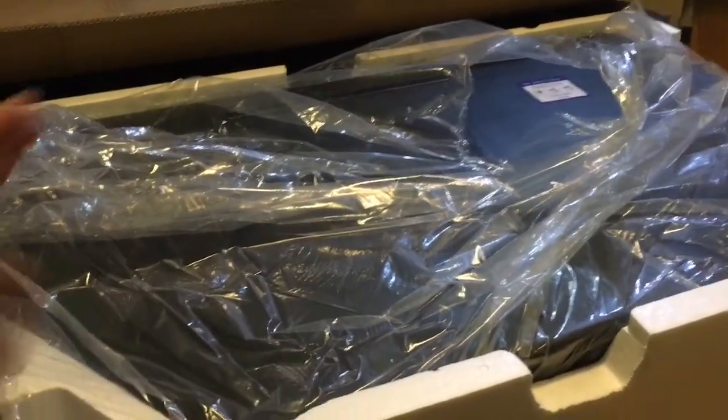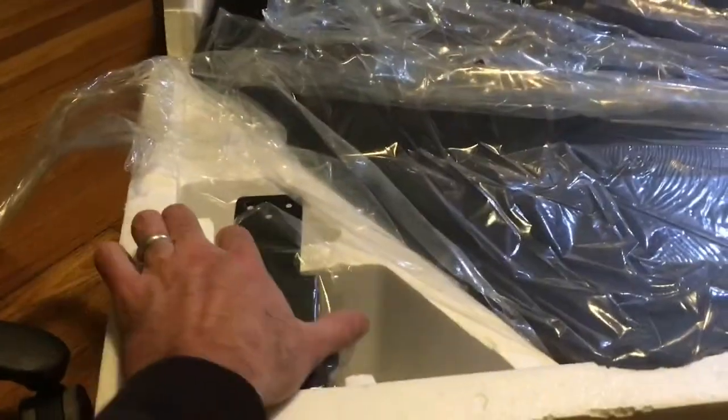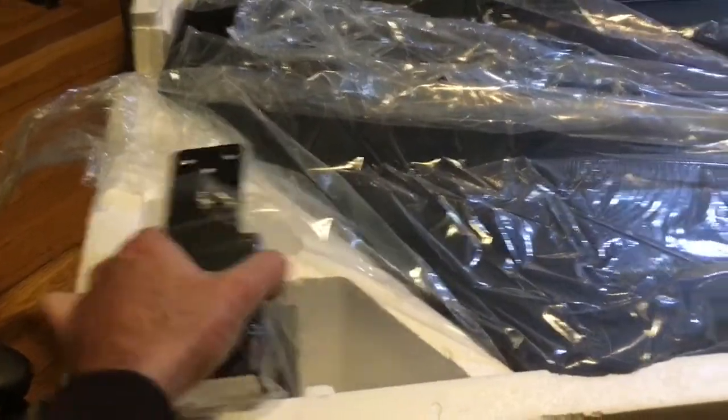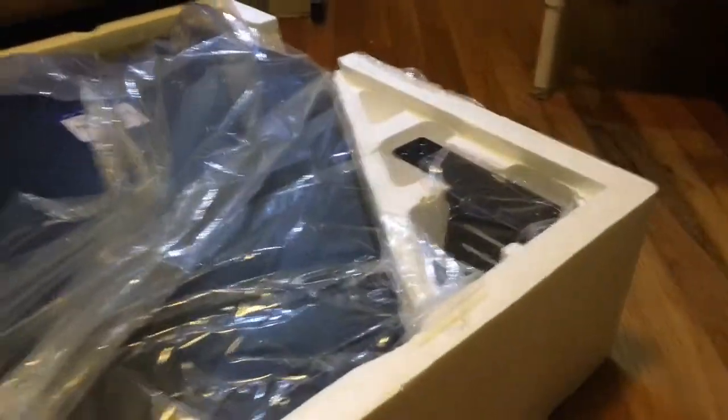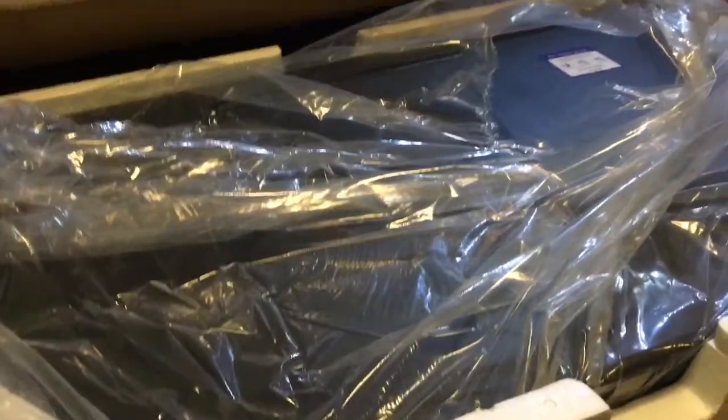This is what's in the box. You've got the main desk, you've got your keyboard tray supports, one on each side. Keyboard tray is under this big piece here.